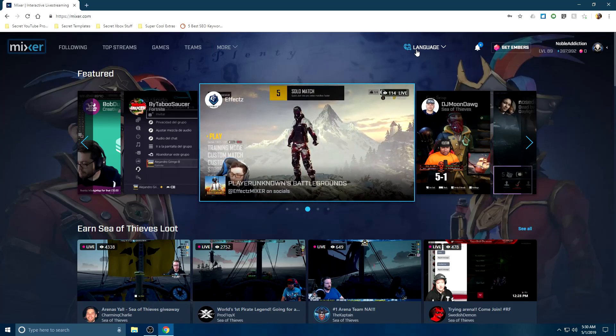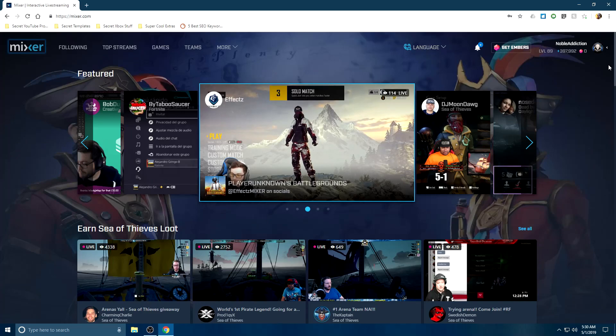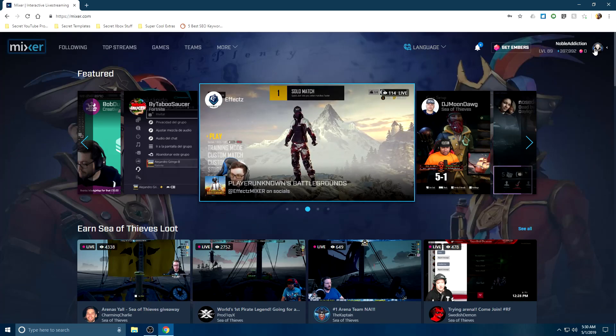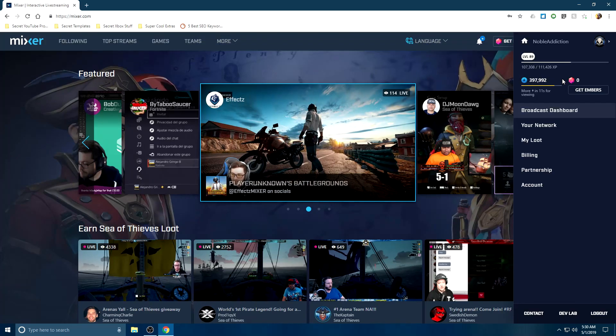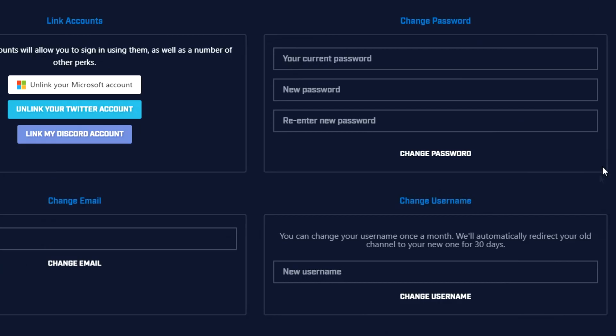All you have to do is be logged into your Mixer account and then click on your profile on the top right. Once you're here, click onto your account and then right here you'll see change username.